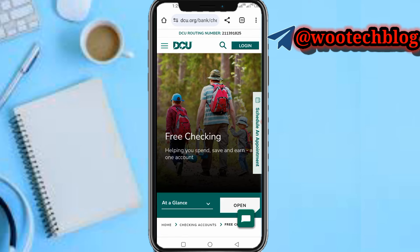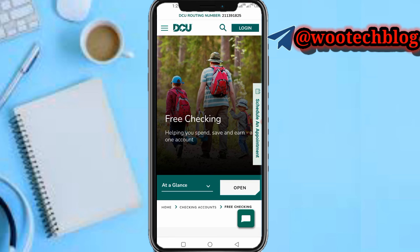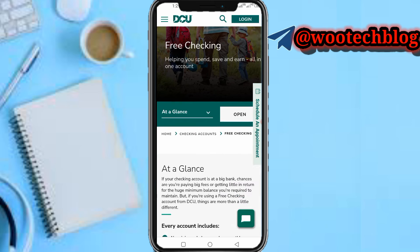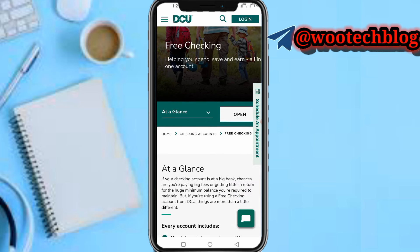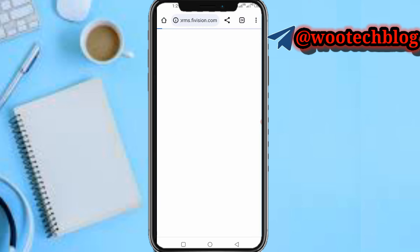You will see a button that says Open Now — tap on Open. Now wait for the page to load.